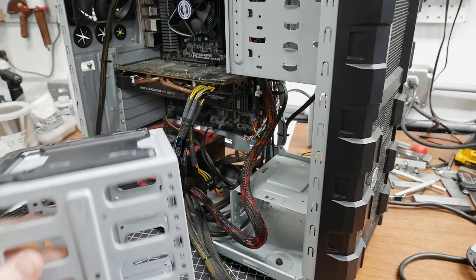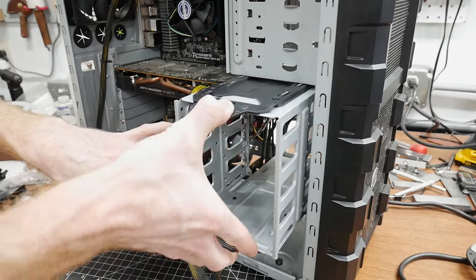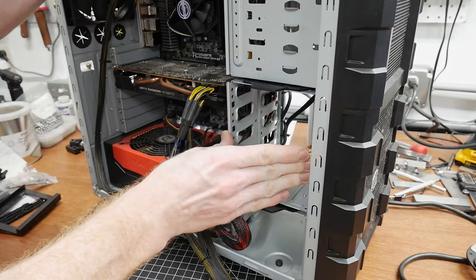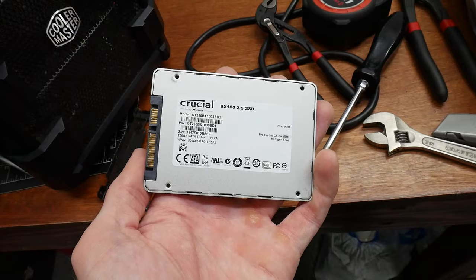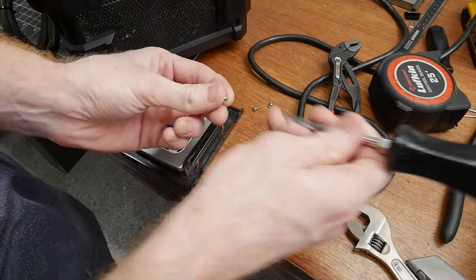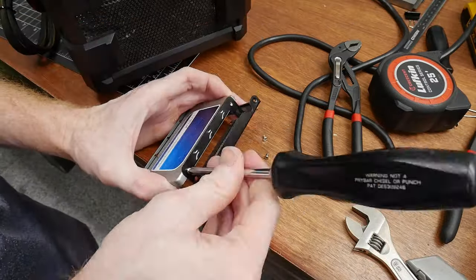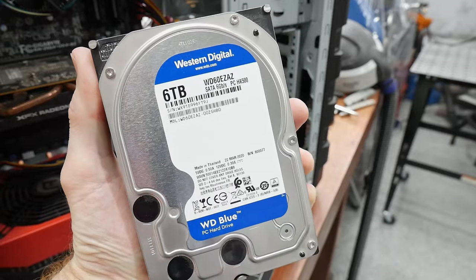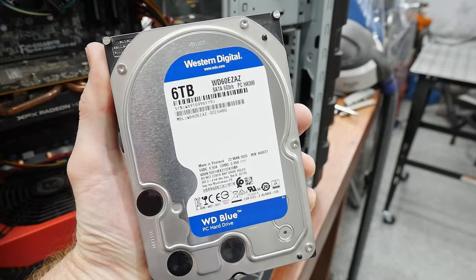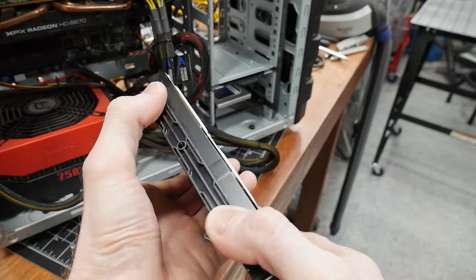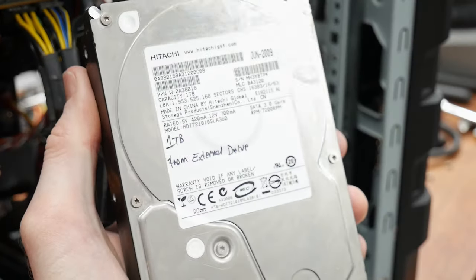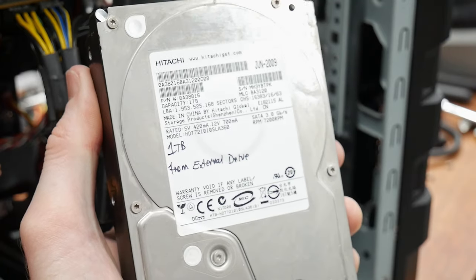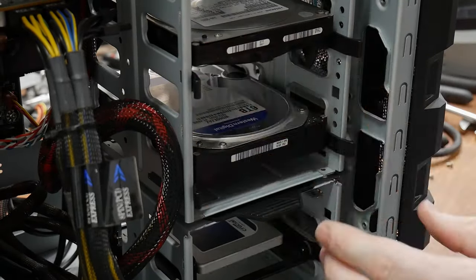This old Cooler Master case actually had some pretty nice drive mounting features, including this large cage and rail attachments for 3.5-inch drives. I'm going to throw this old 250GB SSD into the system to act as a cache drive, along with a 6TB Western Digital Blue drive from another PC, and a 1TB drive from a 2009 external hard drive. The takeaway here is that Unraid is extremely flexible if you have a bunch of old hardware.